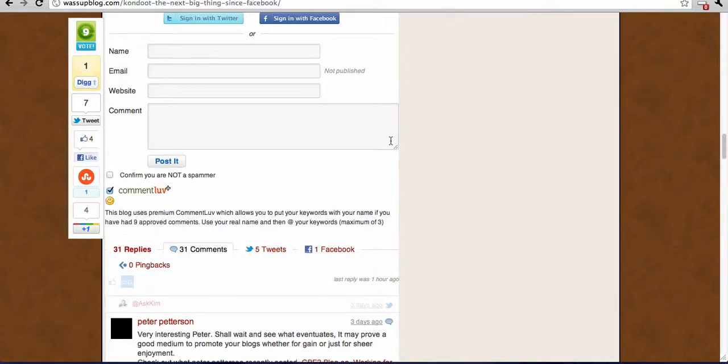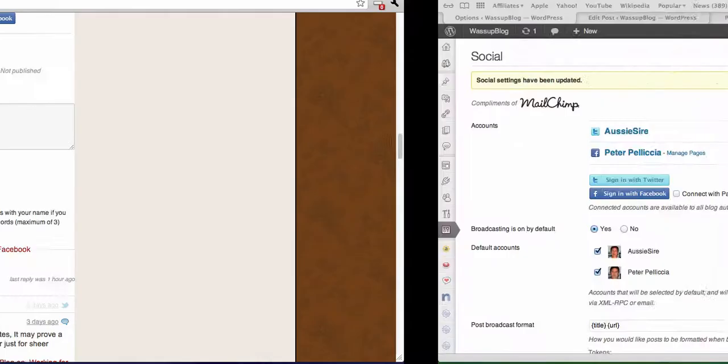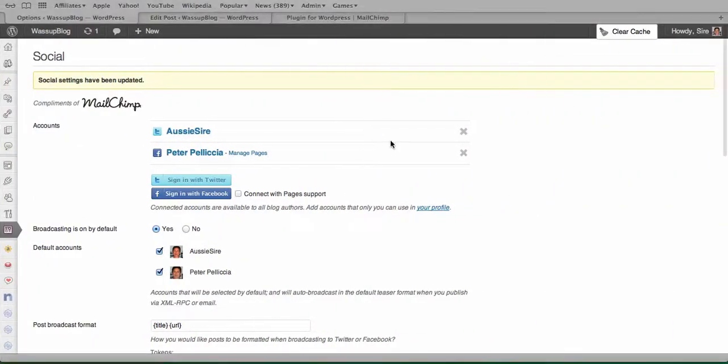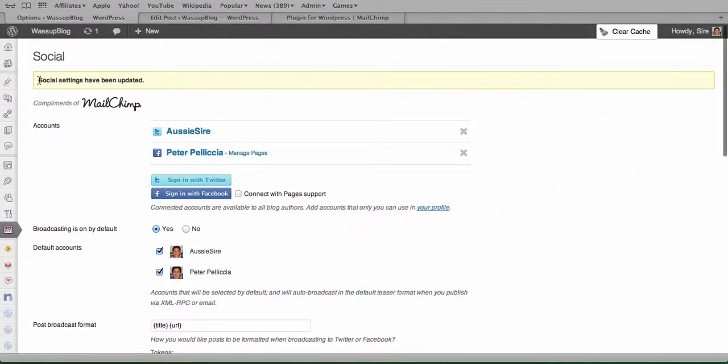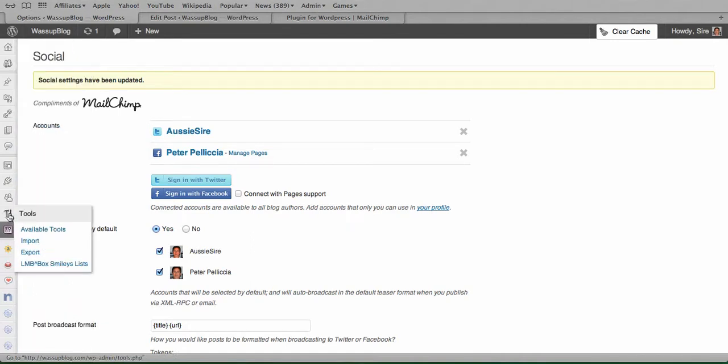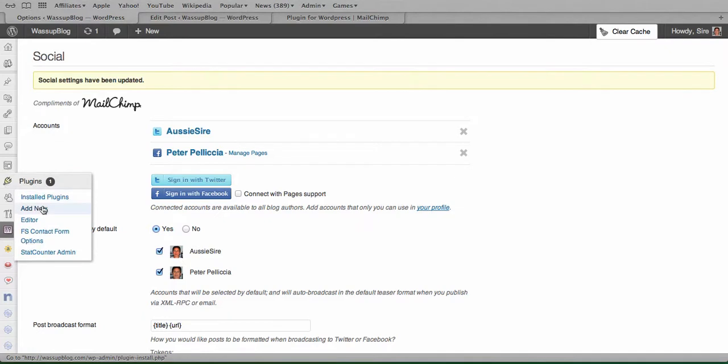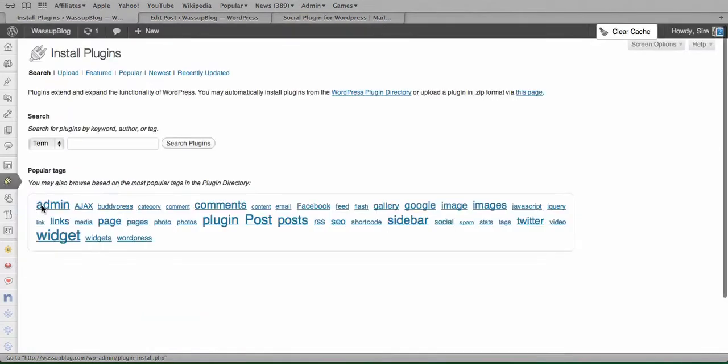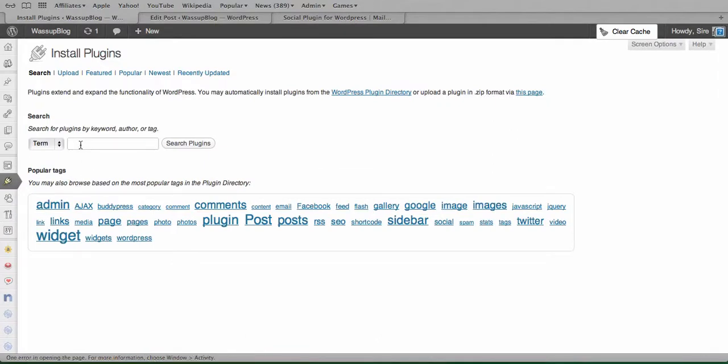So how do you get this plugin? Okay, well that's fairly easy. This is what your setup page looks like, but to actually get it, we'll go to your plugins there, and we'll add new.